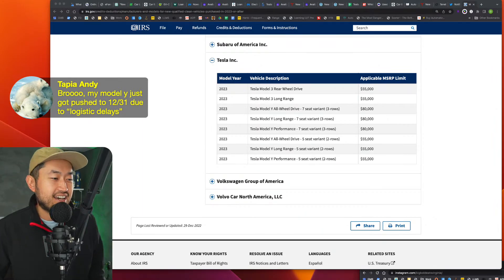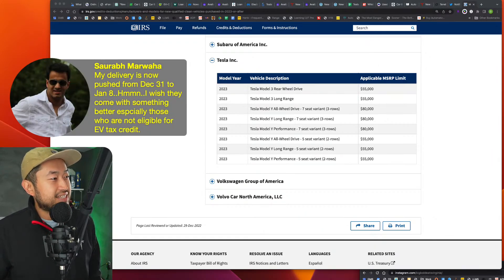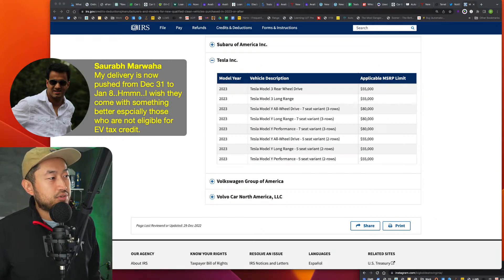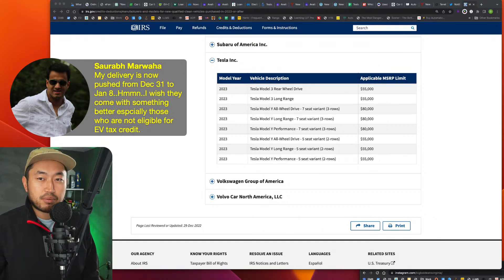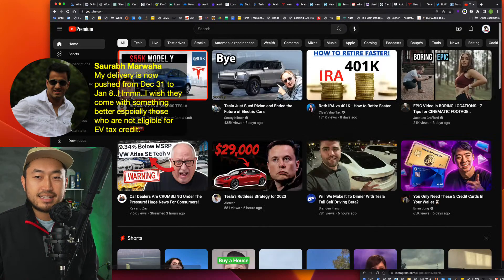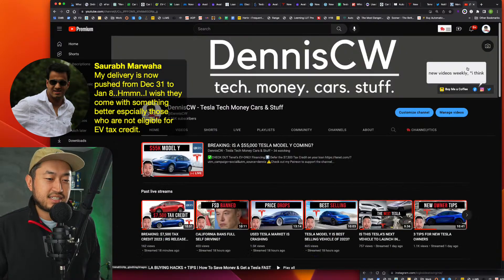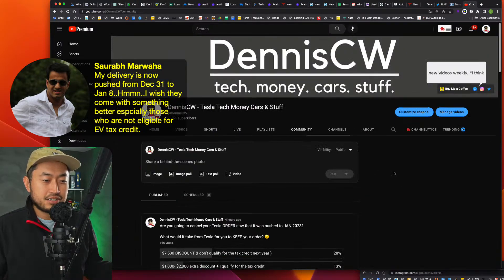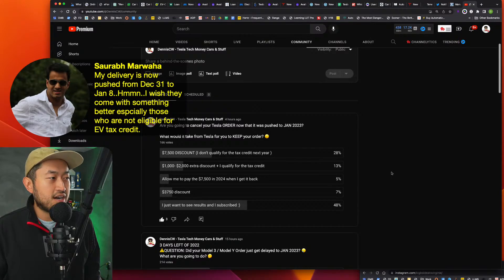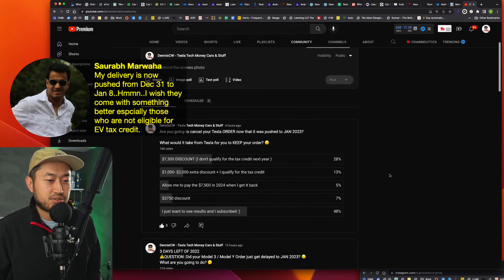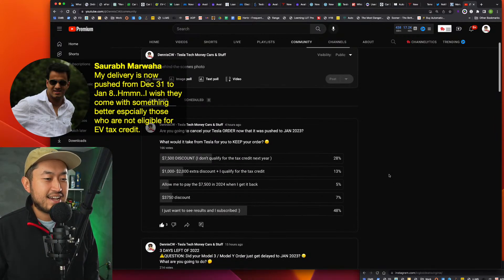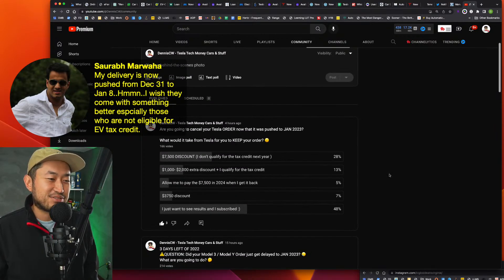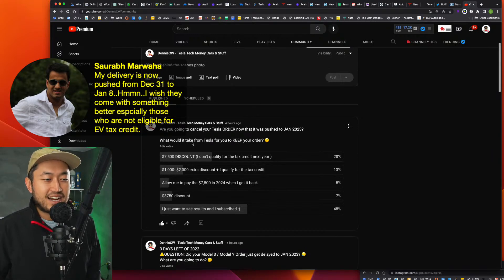And you're Glendale, right. Pretty interesting. Maruaha, my delivery day, my delivery is now pushed from December 31st to January 8th. I wish they would come with something better for those not eligible for the EV tax credit. Yeah, that's a pretty interesting insight. Like I, so I posted on the channel because I feel like Tesla could just do something small for people that don't qualify for the tax credit, or maybe try and survey those who do and those who don't. I mean, it'd be really tough to do that. Maybe you would have to give them your tax returns or something. But I put a poll on the channel, like, are you going to cancel your order now that it's pushed to January 2023?